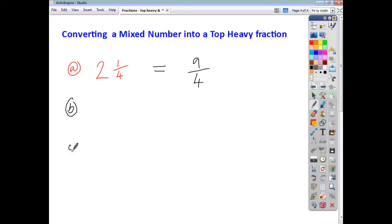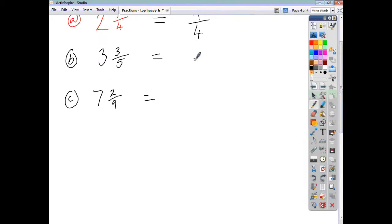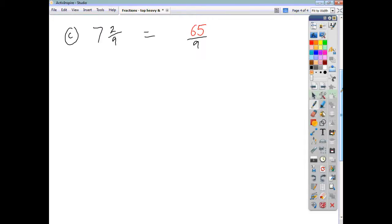Let's do a couple more: 3 and 3 fifths, and 7 and 2 ninths. For 3 and 3 fifths, our denominator is going to be 5. For 7 and 2 ninths, the denominator will be 9. How do we get the numerator? For 3 and 3 fifths: 3 times 5 is 15, then add 3, which gives us 18 — so the answer is 18 over 5. For 7 and 2 ninths: 7 times 9 is 63, add the 2, giving 65 — so the answer is 65 over 9.